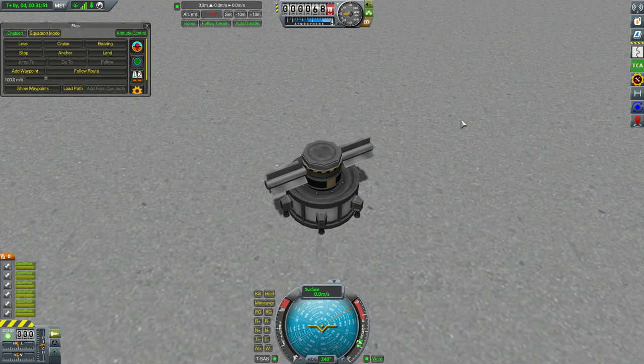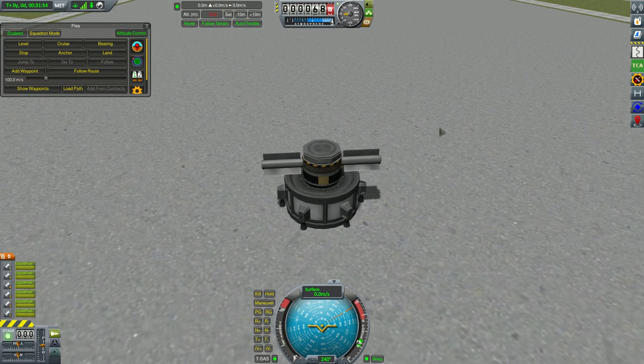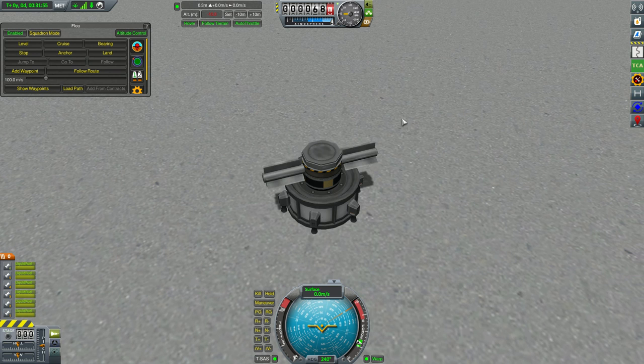Hello everyone! Today I want to share the new interface for TCA that I'm building.